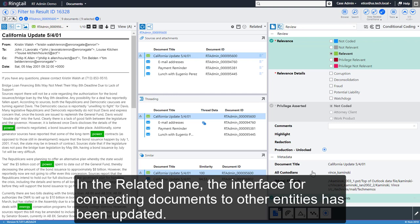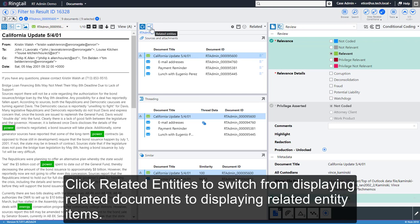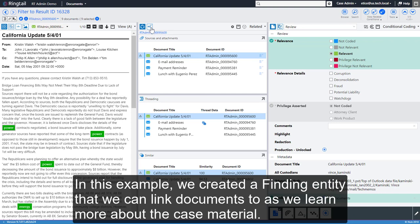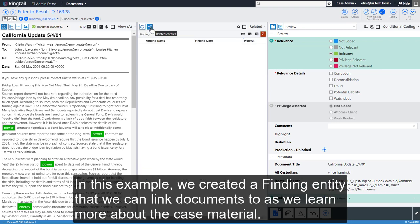In the Related pane, the interface for connecting documents to other entities has been updated. Click Related entities to switch from displaying related documents to displaying related entity items. In this example, we created a finding entity that we can link documents to as we learn more about the case material.